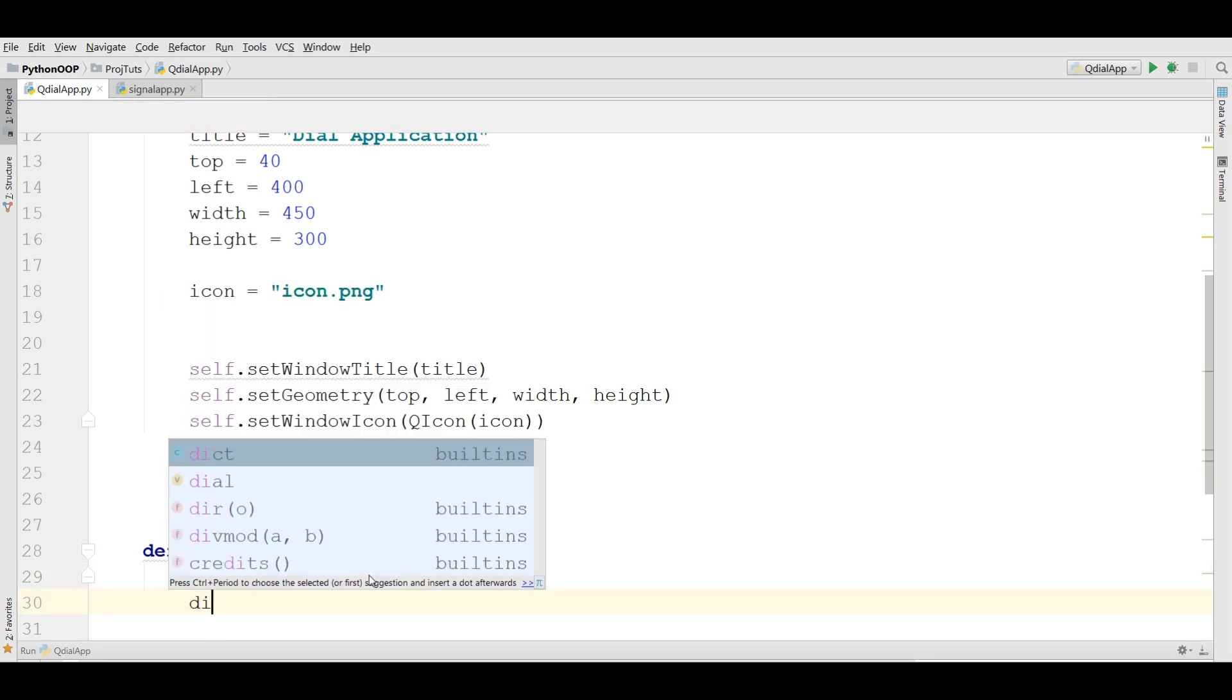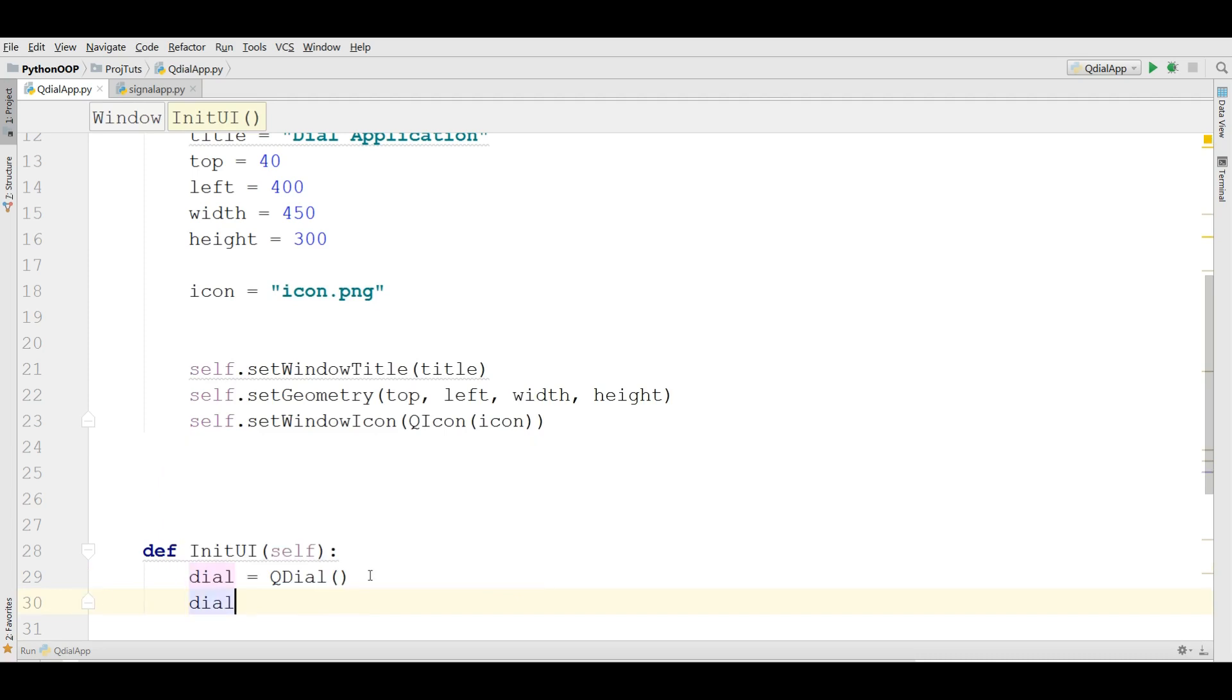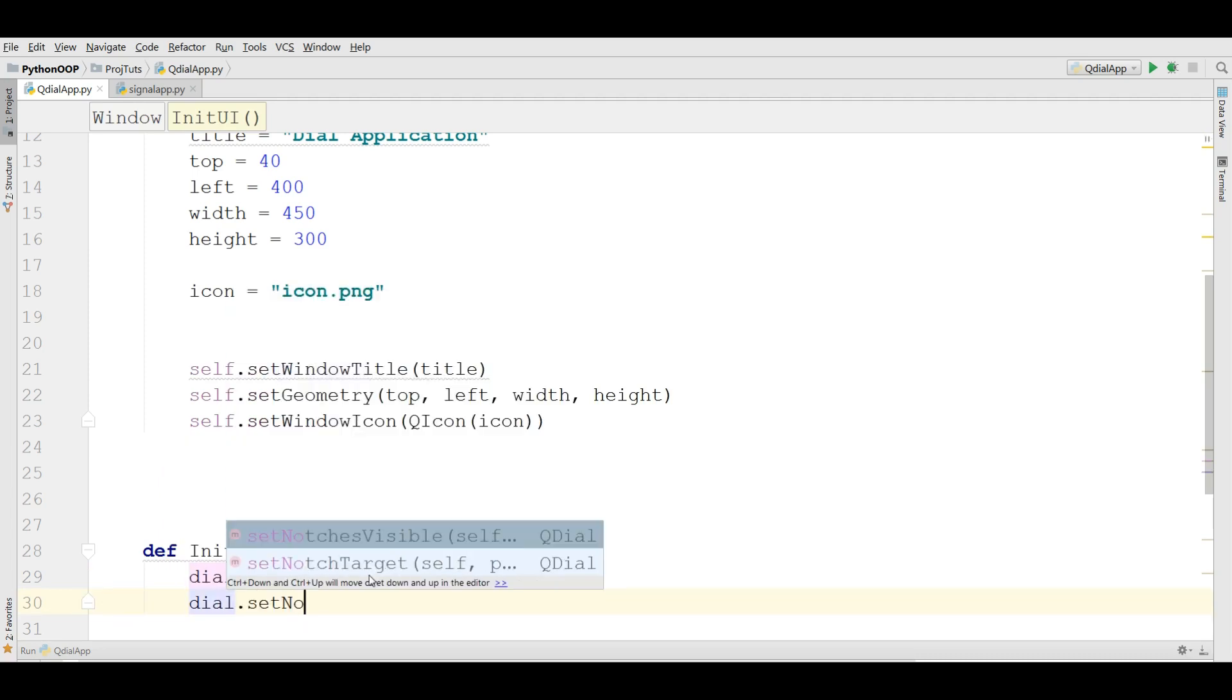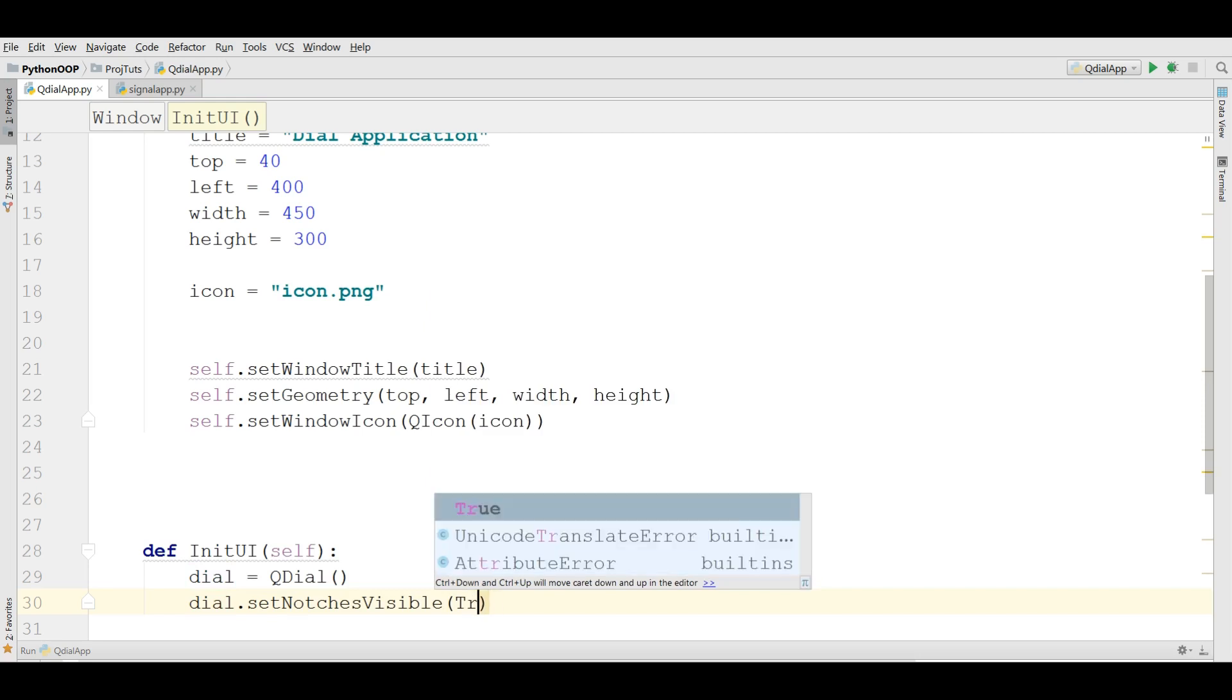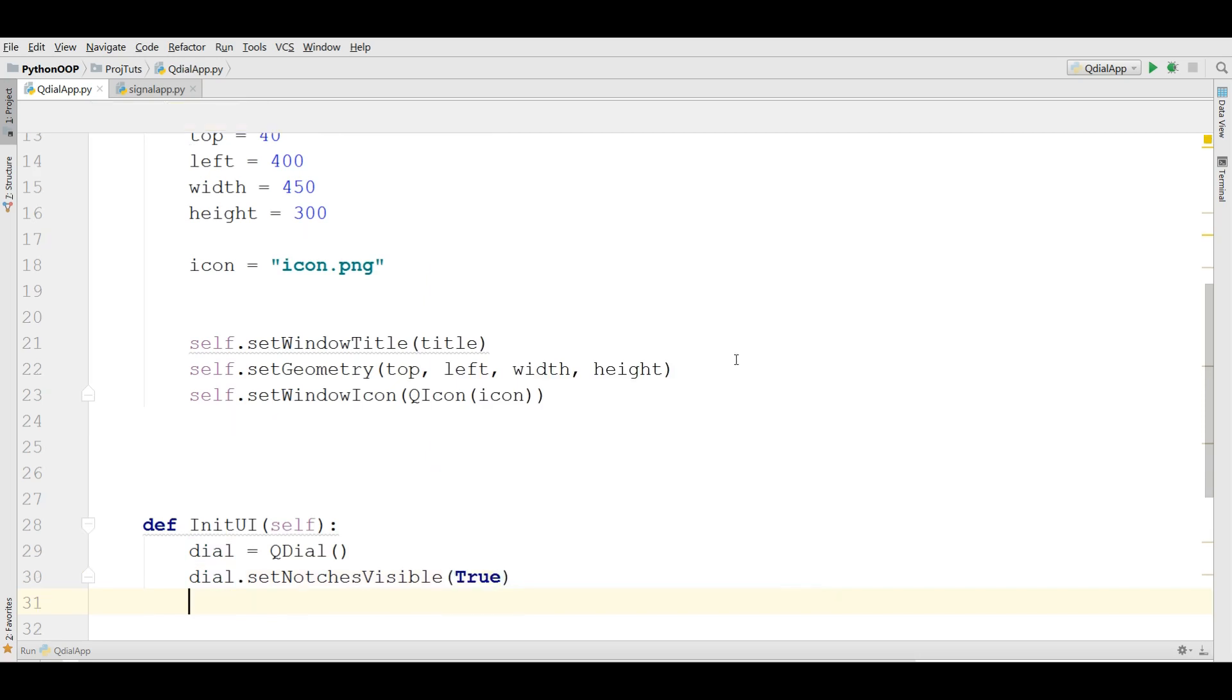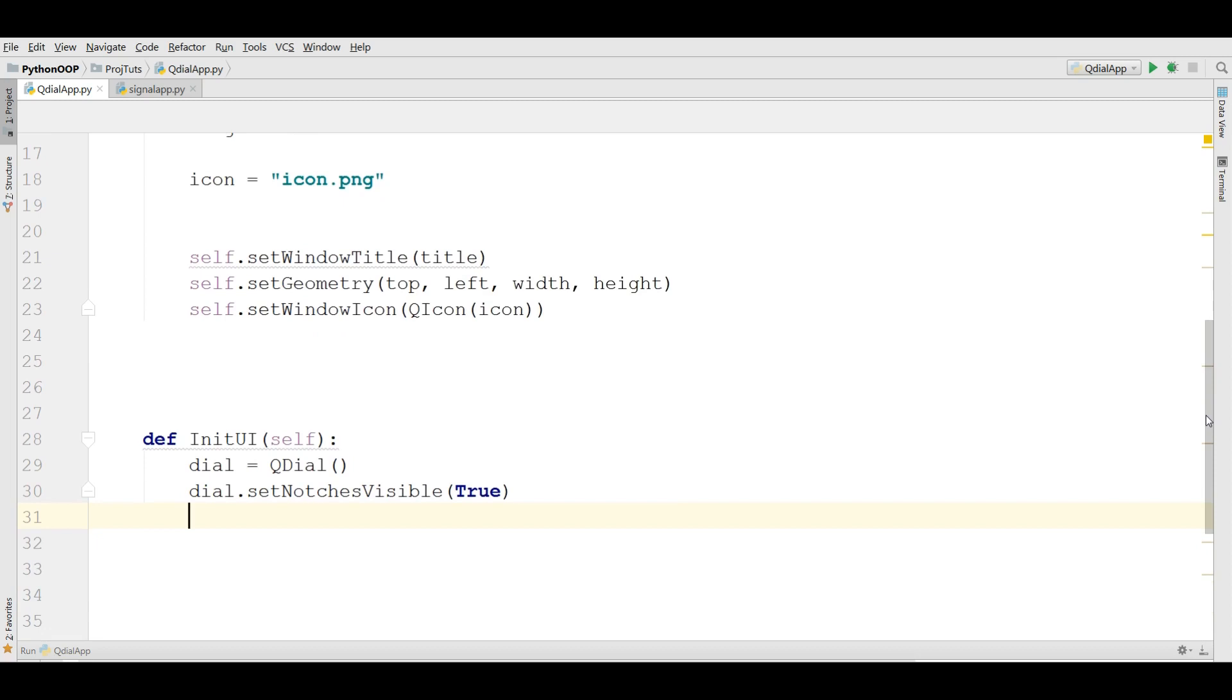Now we are going to dial.setNotchesVisible to True. Make it true because you want the notch should be visible.